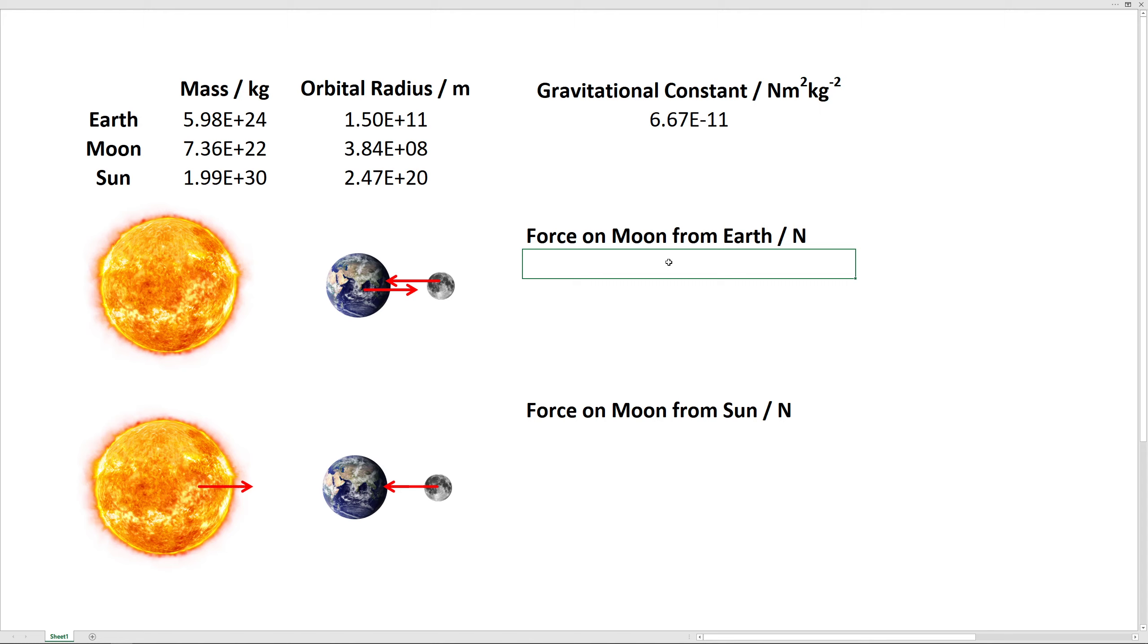Hello everyone, this is Mr. Keppel, and I wanted to walk you through this really cool calculation of the moon and the earth and the sun. First, what we're going to do is use this spreadsheet to calculate the force on the moon from the earth and the force on the moon from the sun. To do that, we're going to use Newton's law of universal gravitation.